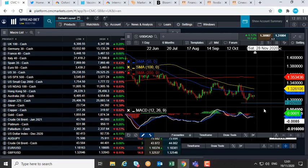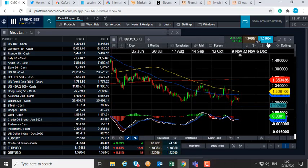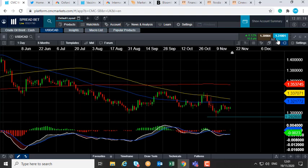Hello and welcome to the Chart of the Week video with me, David Madden. Today's date is Thursday the 19th of November 2020 and the time has just gone 12:01 GMT. On this week's Chart of the Week is the US dollar / Canadian dollar — the dollar CAD as it often gets referred to.